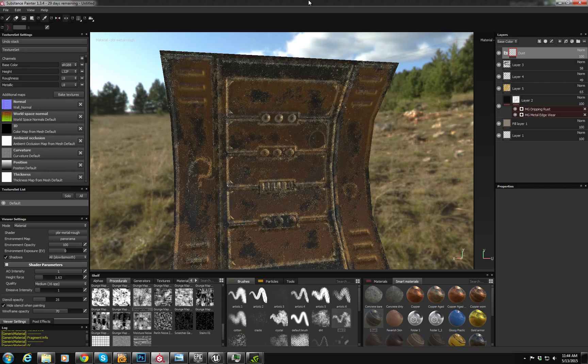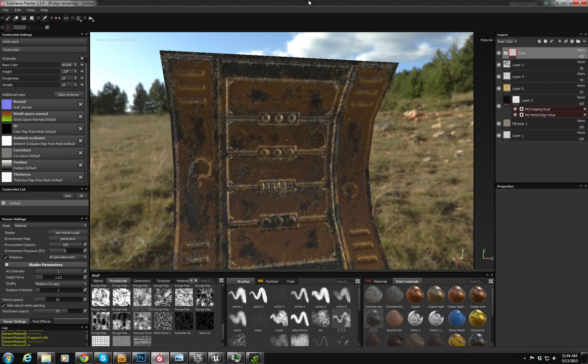But as you can see here, it imported into Substance Painter fairly well. It does appear to me that perhaps the green channel is inverted or just the normal map isn't showing as strongly as it does both in Photoshop and as you'll see here in a moment in Unreal.